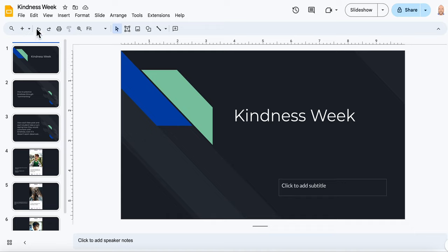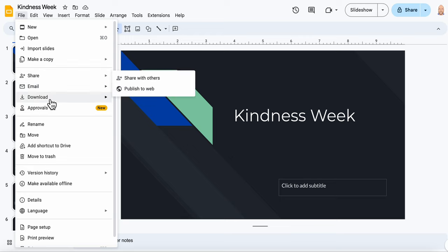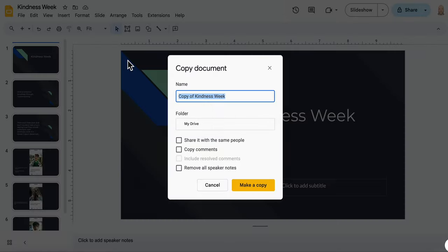So before moving on, I want you to go up here - this is just a presentation I have opened up - you'll go to File right here and make a copy of the entire presentation.